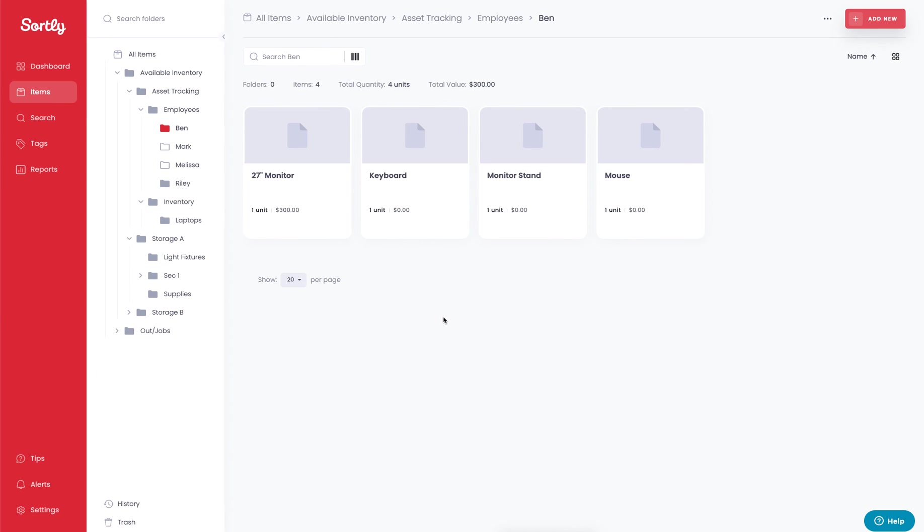At this point we know what's assigned to that individual and we can track that moving forward. If there are any issues with those items, they can send them back to us, but this way the company can know what items are allocated to what employees within the organization.